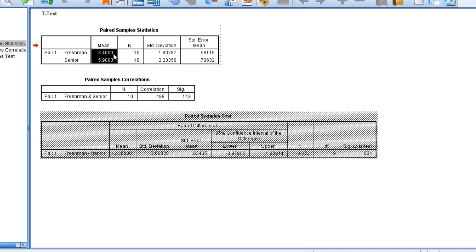This concludes the presentation on the dependent samples t-test in SPSS. Thanks for watching.